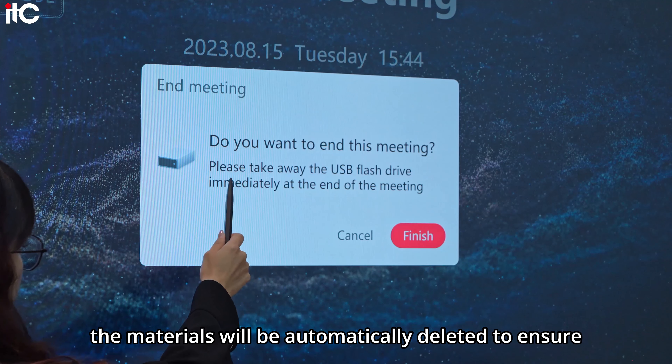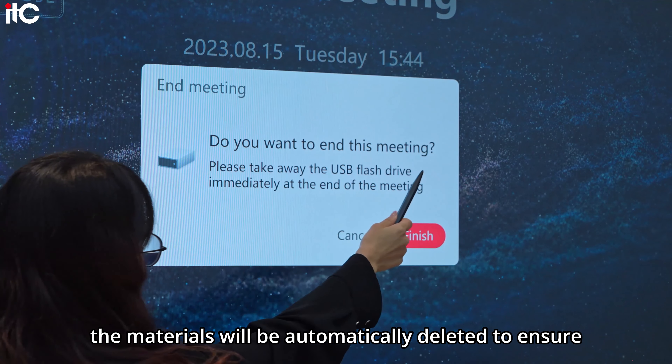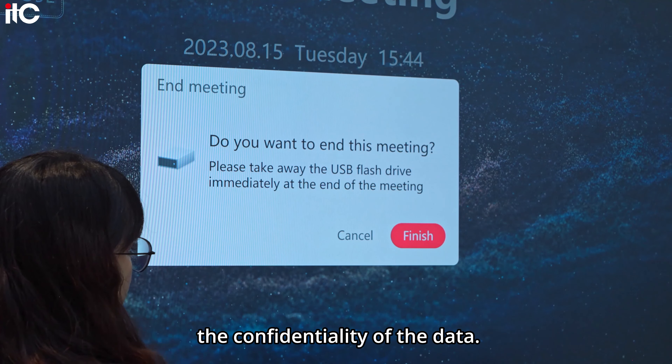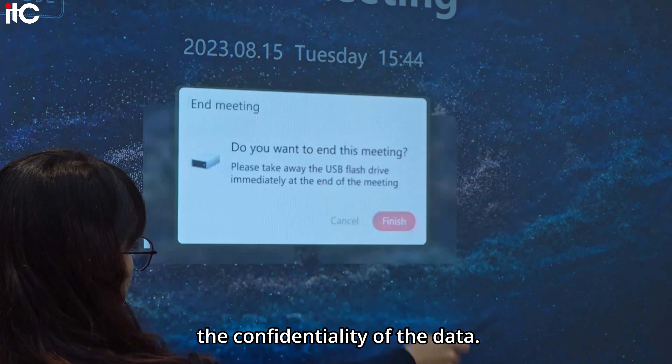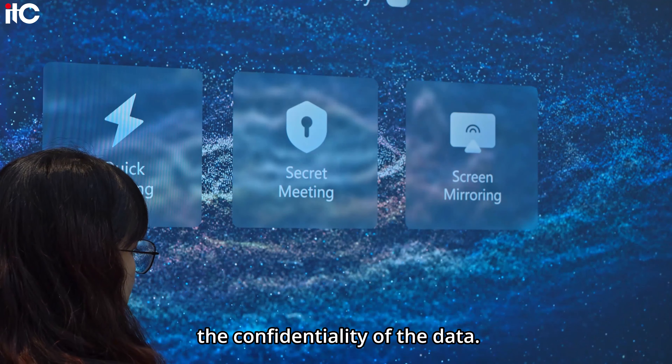The materials will be automatically deleted to ensure the confidentiality of the data.